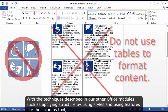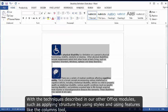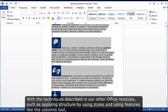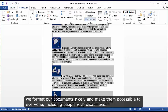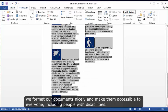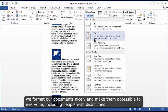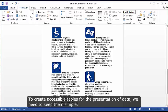With the techniques described in our other office modules, such as applying structure by using styles and using features like the columns tool, we format our documents nicely and make them accessible to everyone, including people with disabilities.